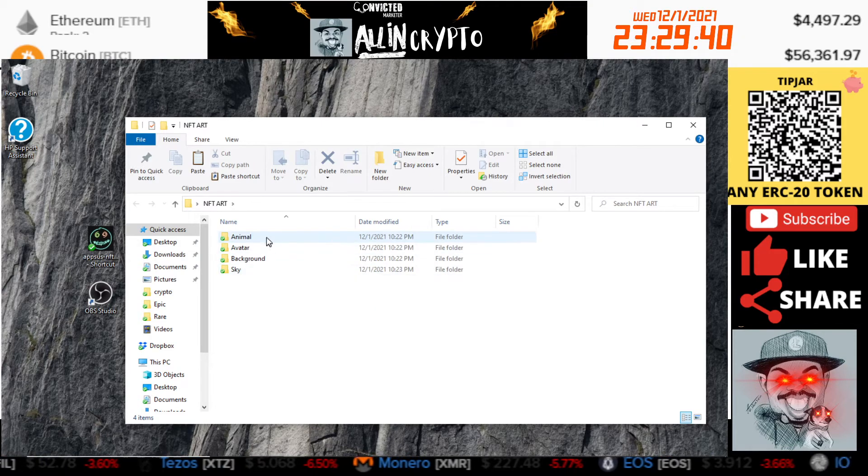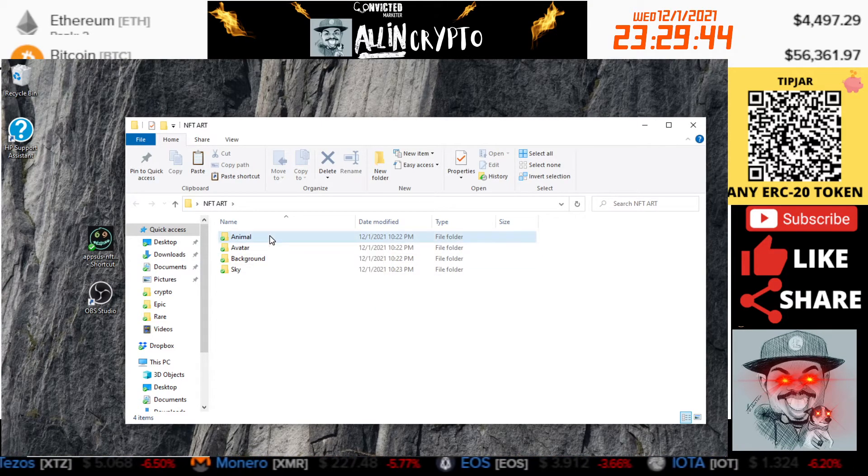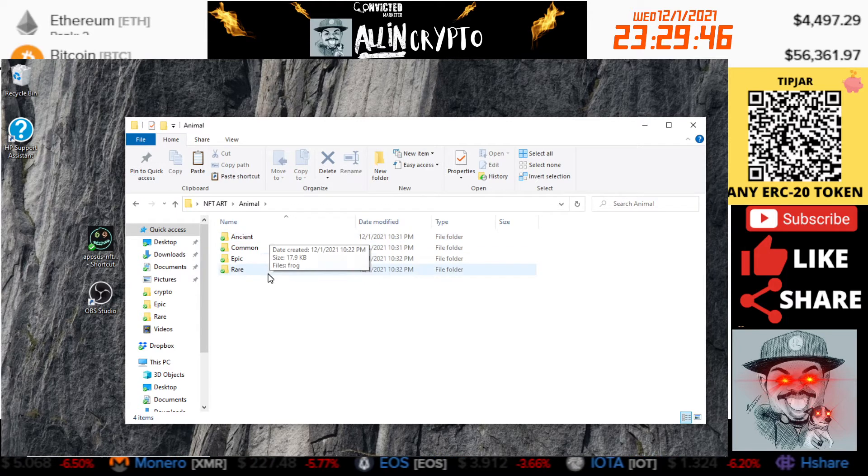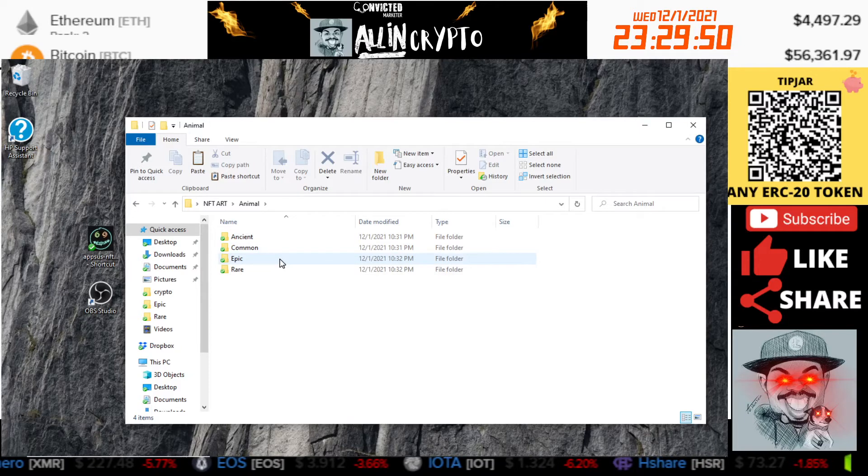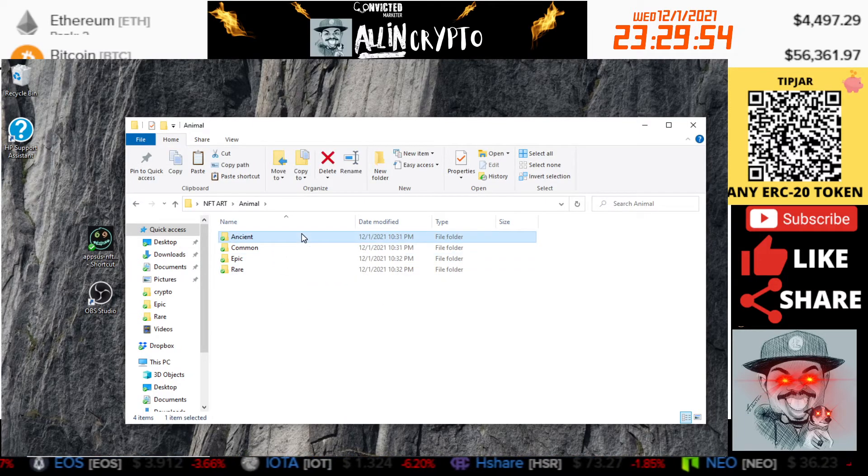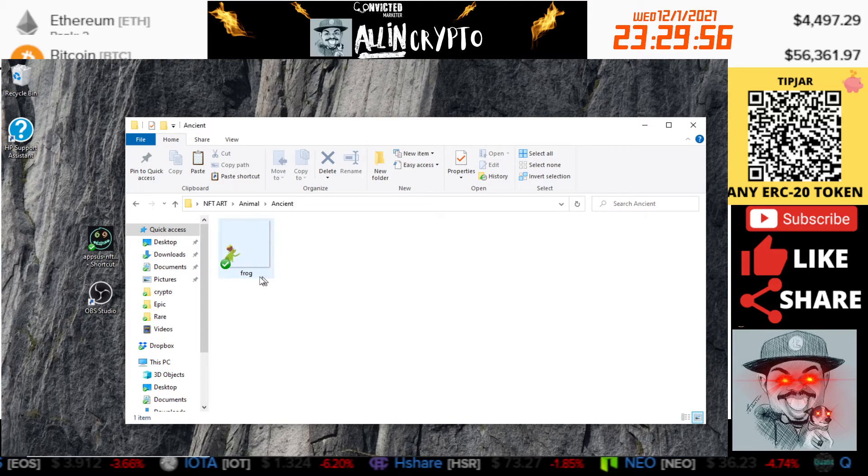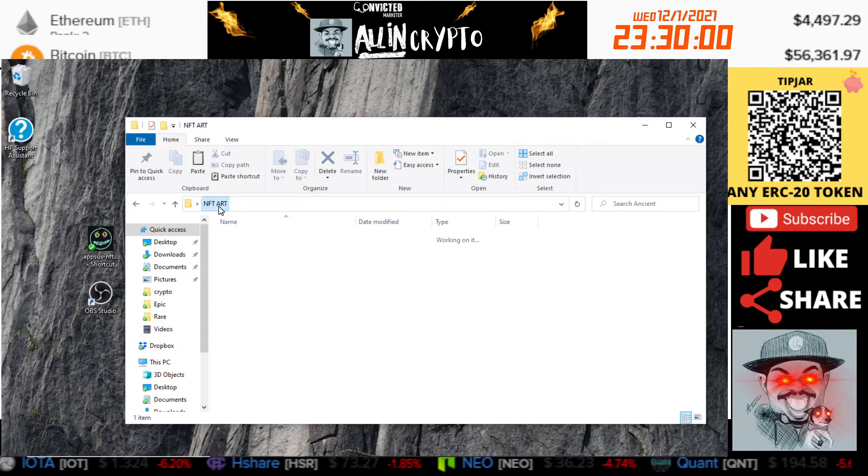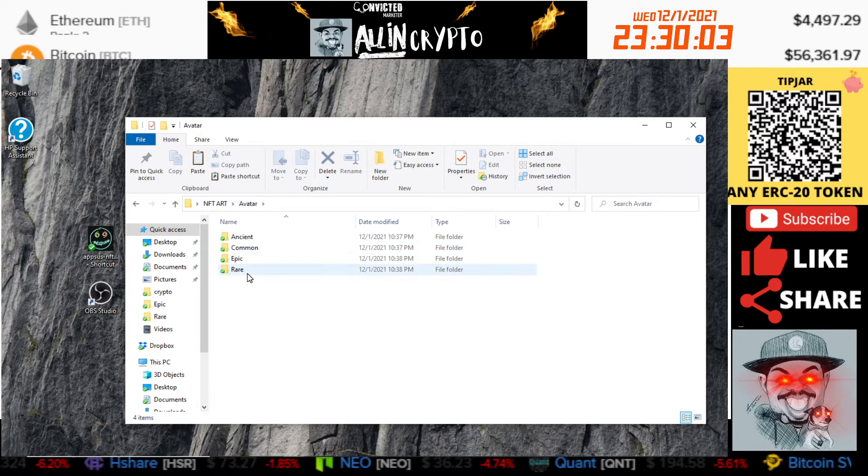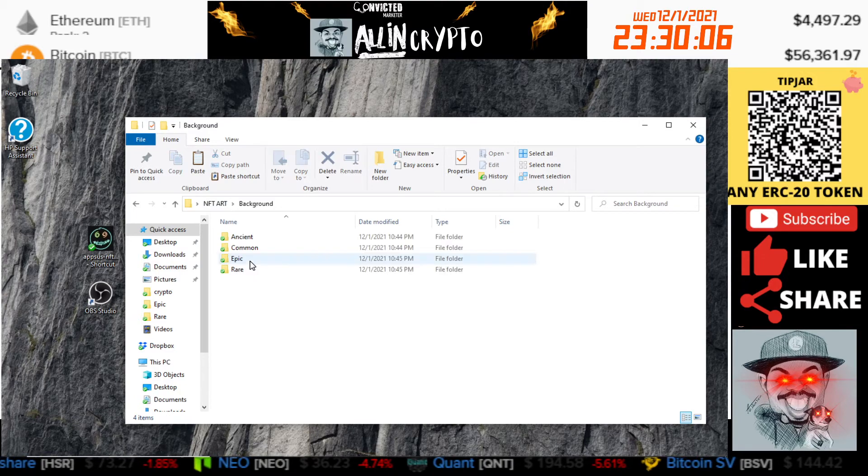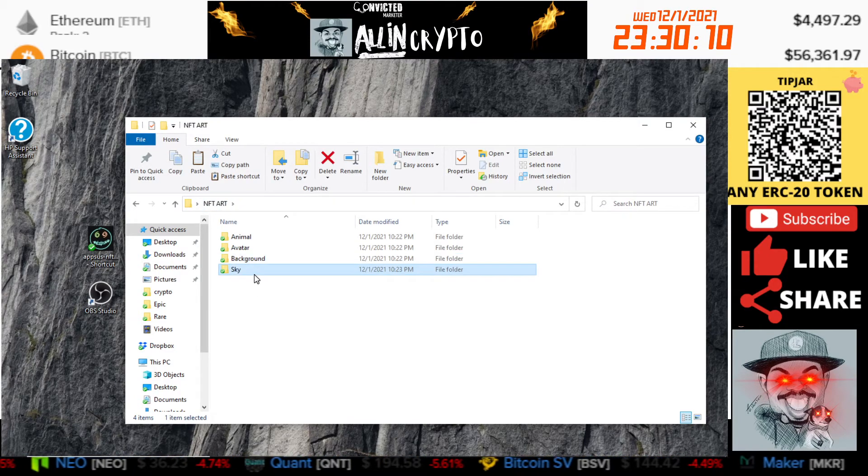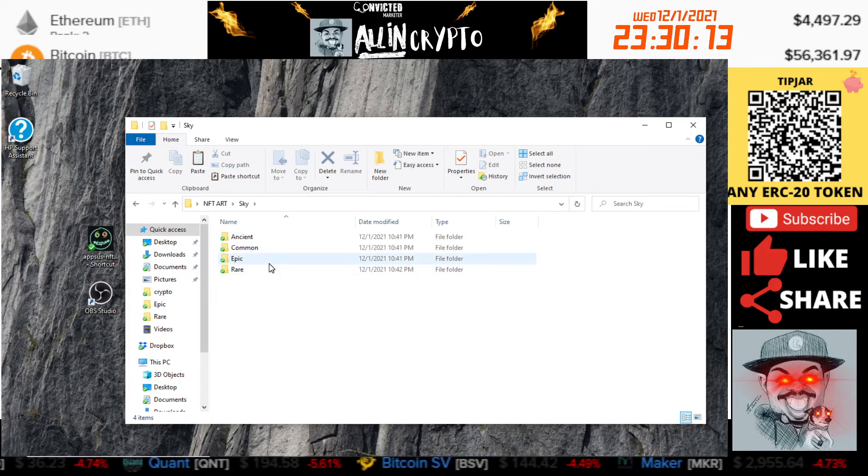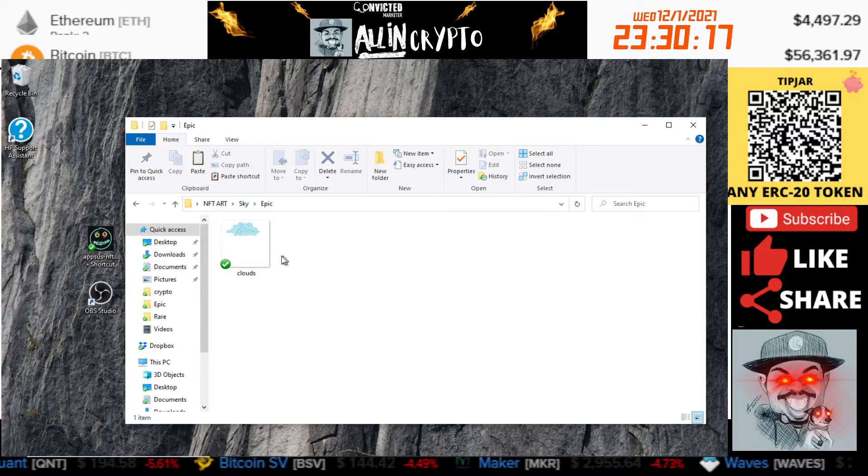Inside of these folders you're going to have the rarities. So we have ancient, common, epic, and rare. Then inside of these is the actual folder and you can see here we have a frog. I have that set up across all of them. Avatar, you're going to need all four of those folders as well. Background, you're going to need all four of those folders as well. And sky, you're going to need those all four folders as well. As you can see, inside I have other layers. This is the clouds.